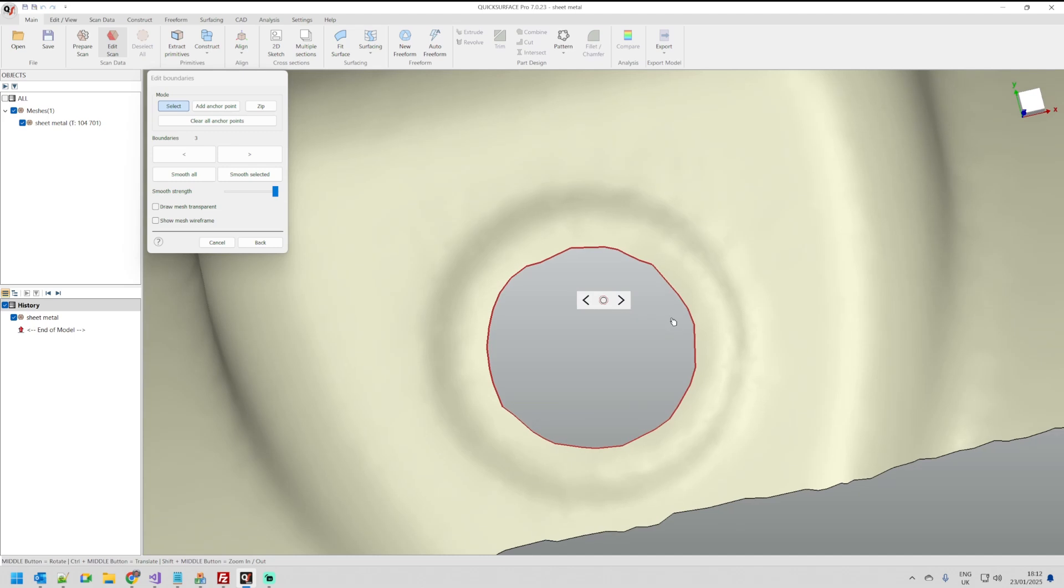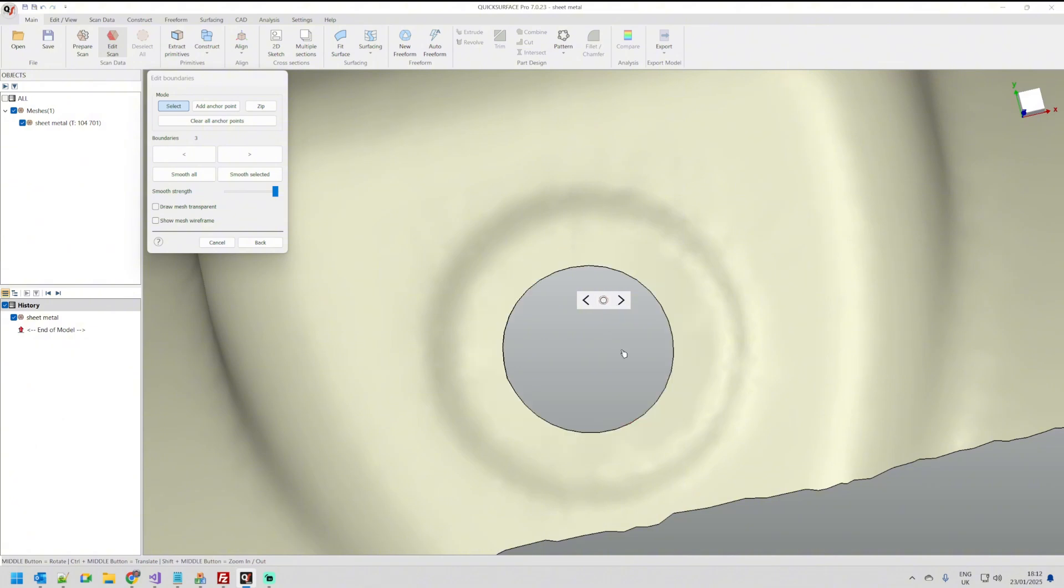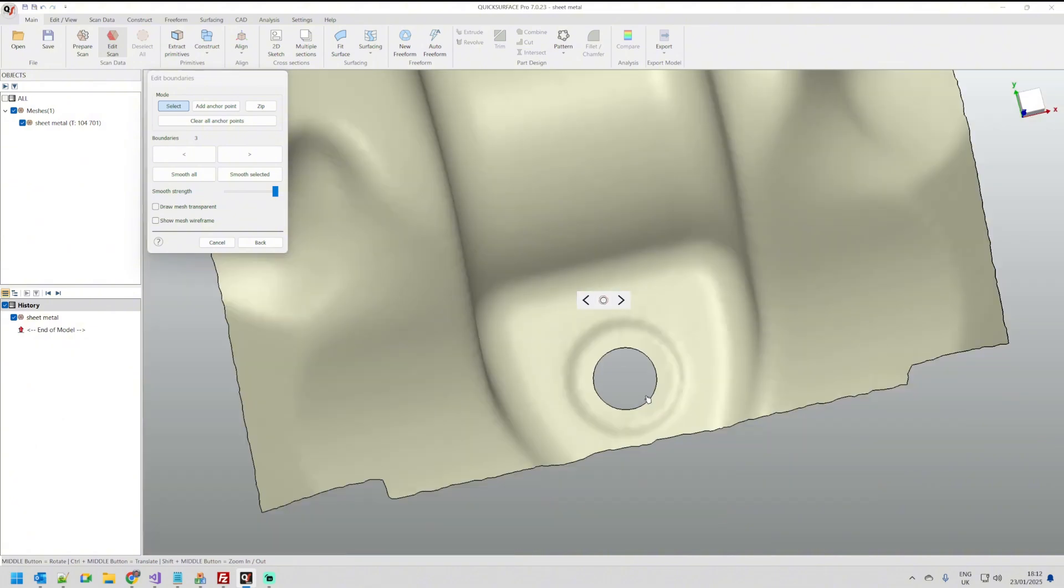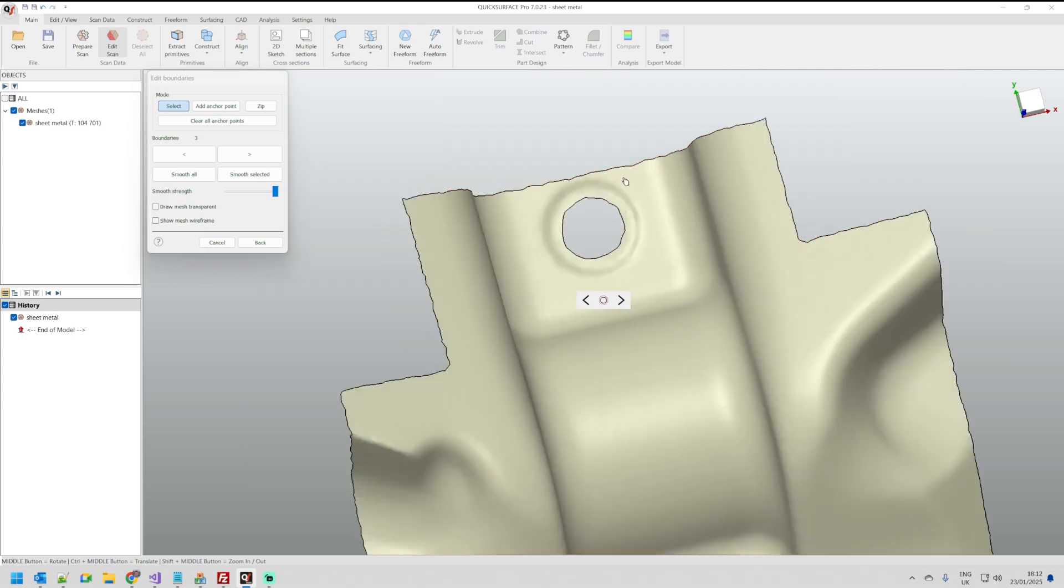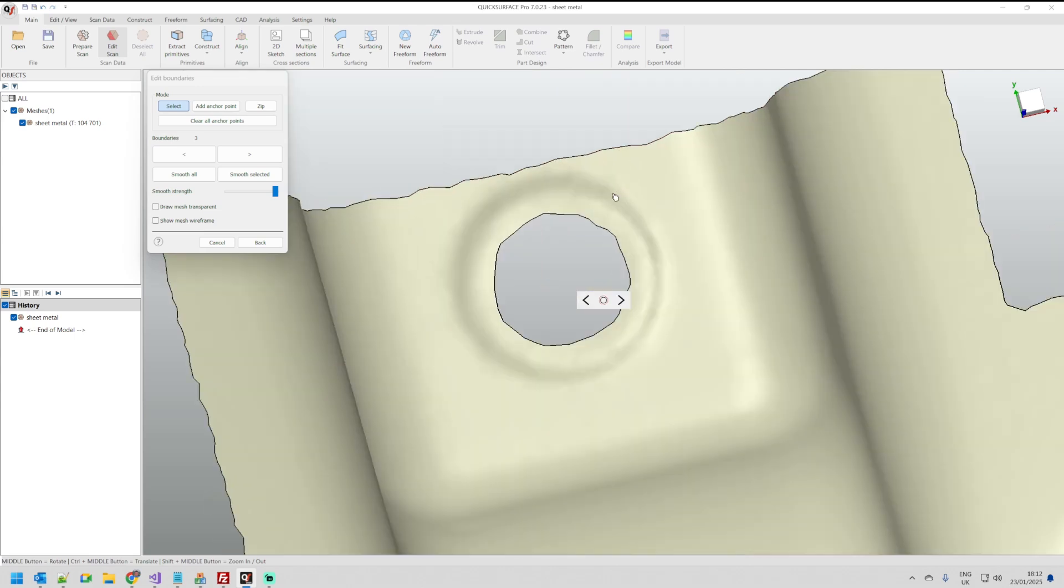What I can do here is just when this is selected I can just press the smooth boundary. This will actually improve the boundary and smooth with the algorithm that QuickSurface provides. In order to pick another boundary I can just select this one and apply smooth.